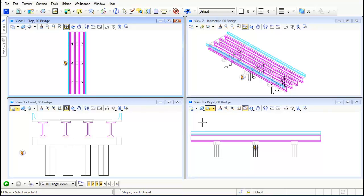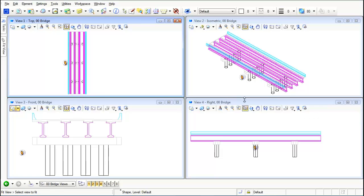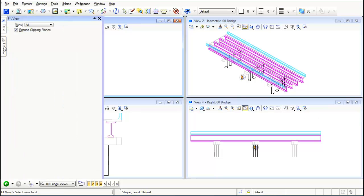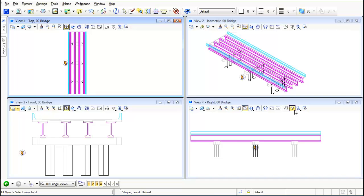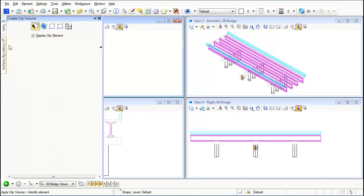I'm going to select this icon, this is the clip volume, and I'm going to come up here to my tool settings. Notice that it's going to allow me to do a clip volume and I'm going to say I want to do it by two points and I'm going to make sure that the display clip element is turned on.